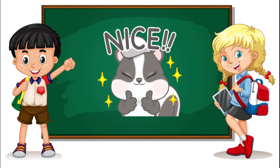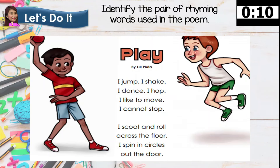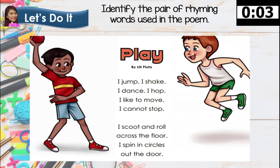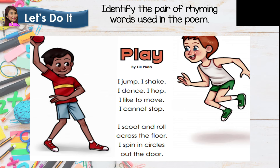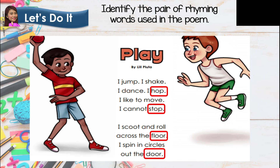Nice kids! You really did a good job! Let's proceed to our next activity. Identify the pair of rhyming words used in the poem. The title of the poem is 'Play.' 'I jump. I shake. I dance. I hop. I like to move. I cannot stop. I scoot and roll across the floor. I spin in circles out the door.' What are the pairs of rhyming words? The answers are: HOP and STOP, and FLOOR and DOOR. Very good!